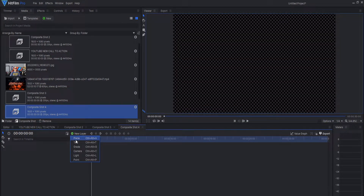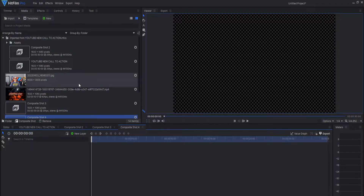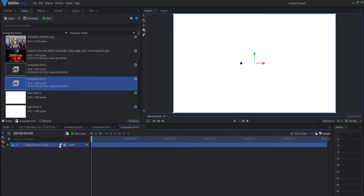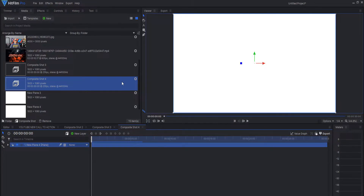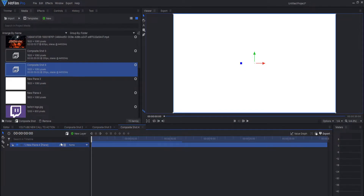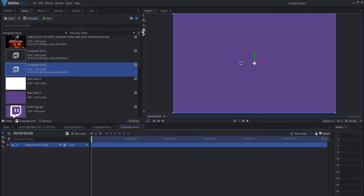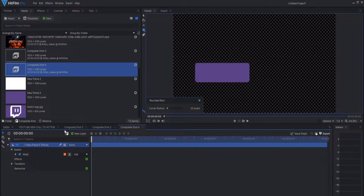Add a new plane and go back to that purple — we're trying to get the same color as the Twitch logo. Let's make sure we get the right one. Left click and drag over here to get the right color, semi-matching. Then left click the ellipse and get the rounded mask, make it a little smaller — boom. That sounds good. We're going to go back to the original composite shot.